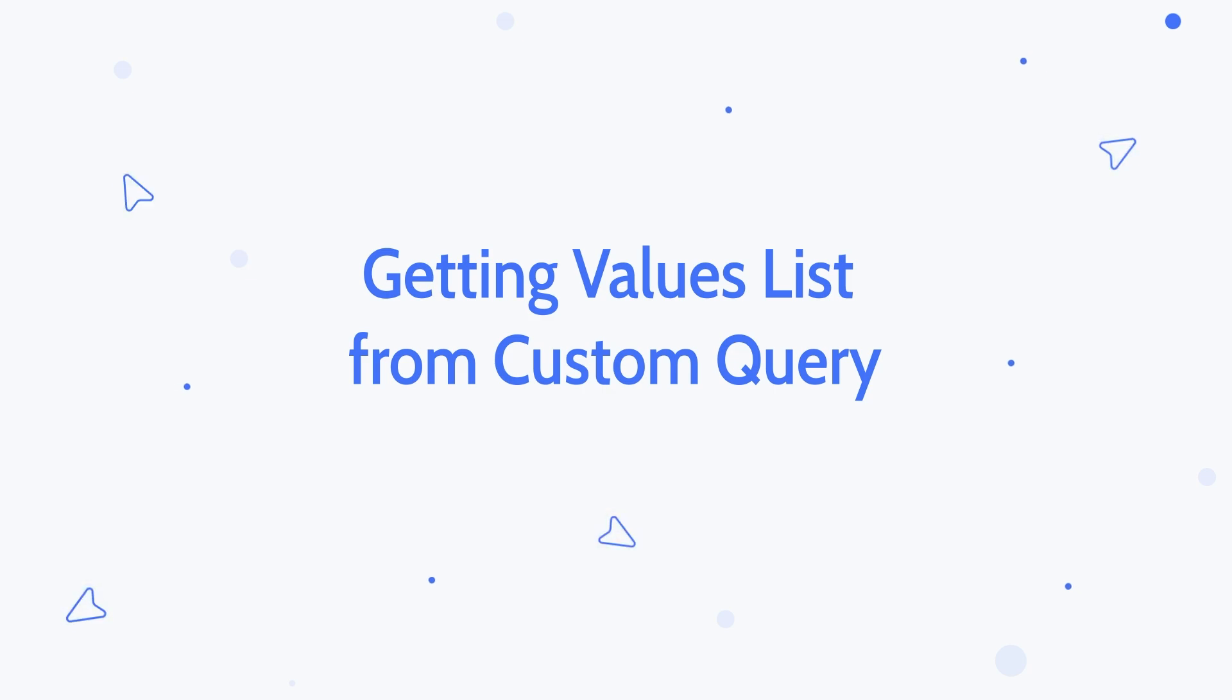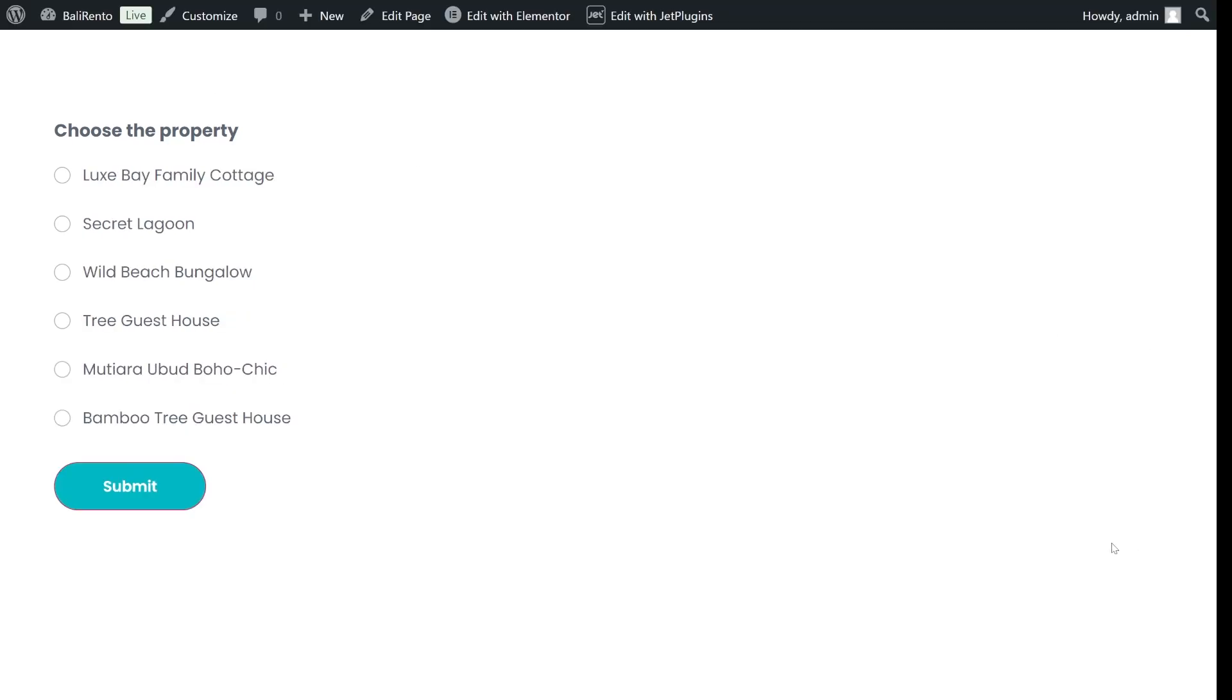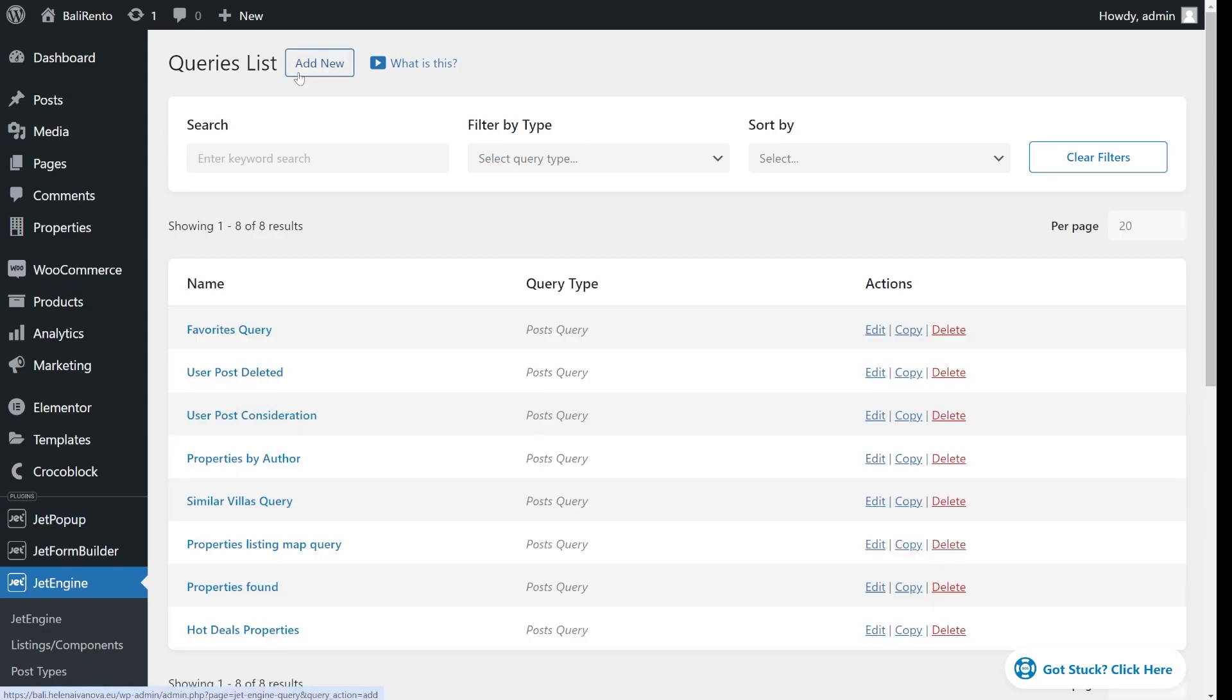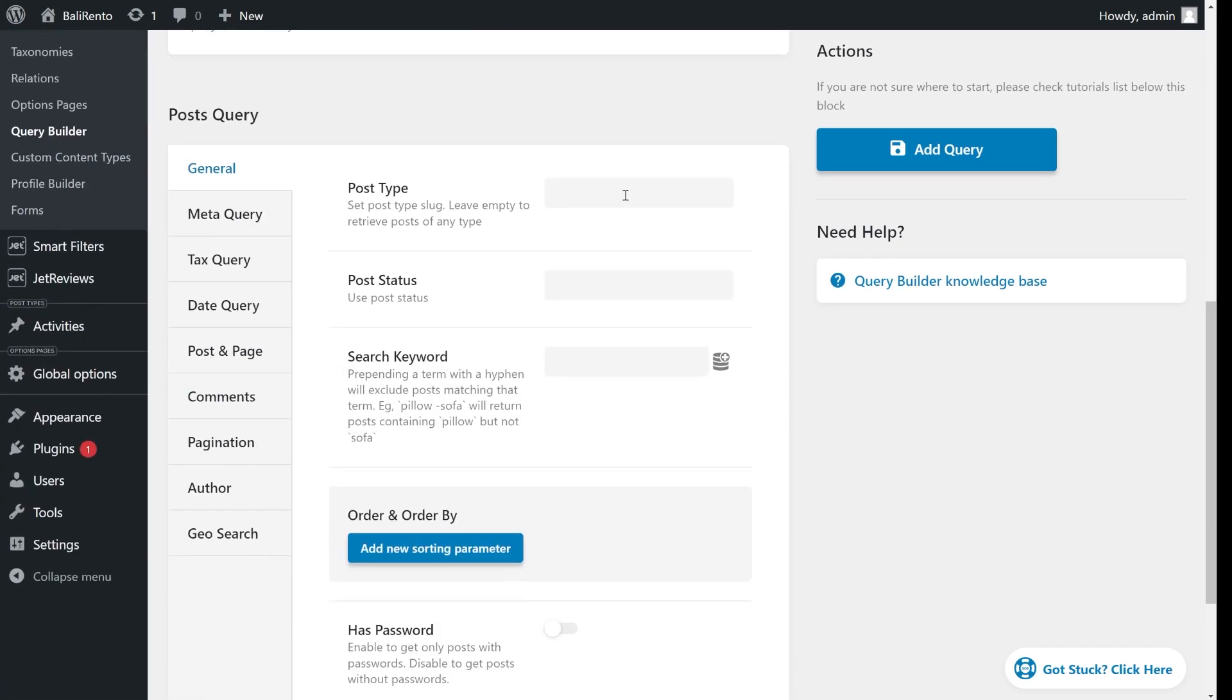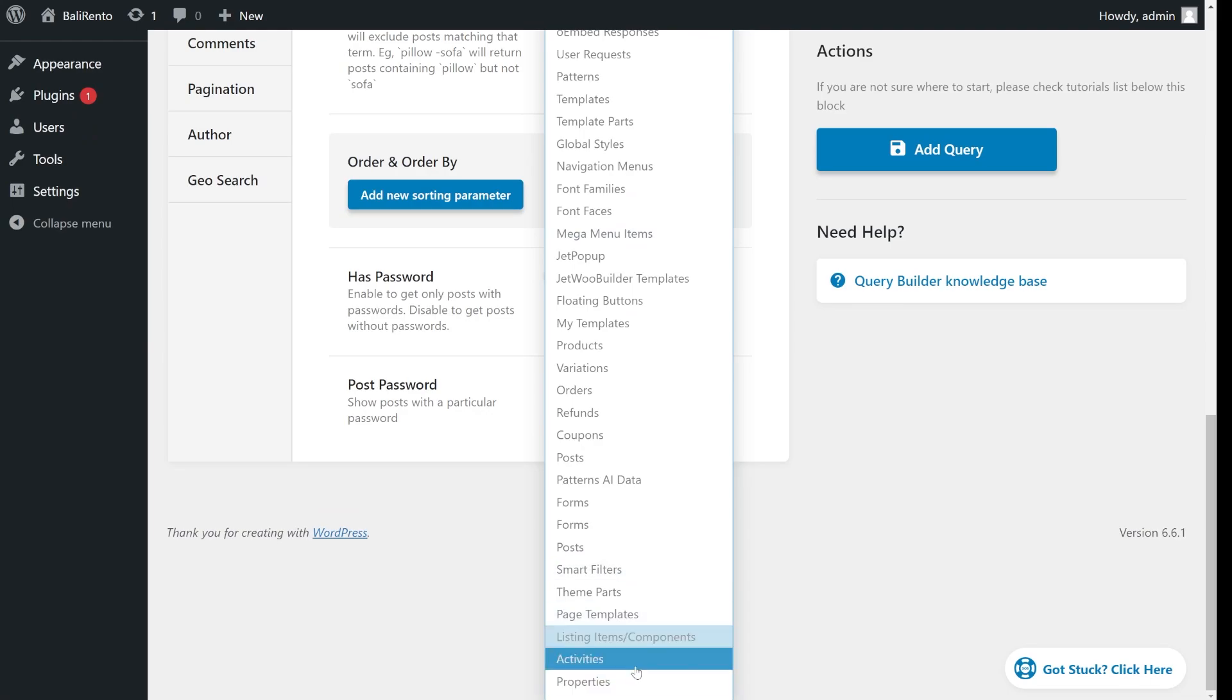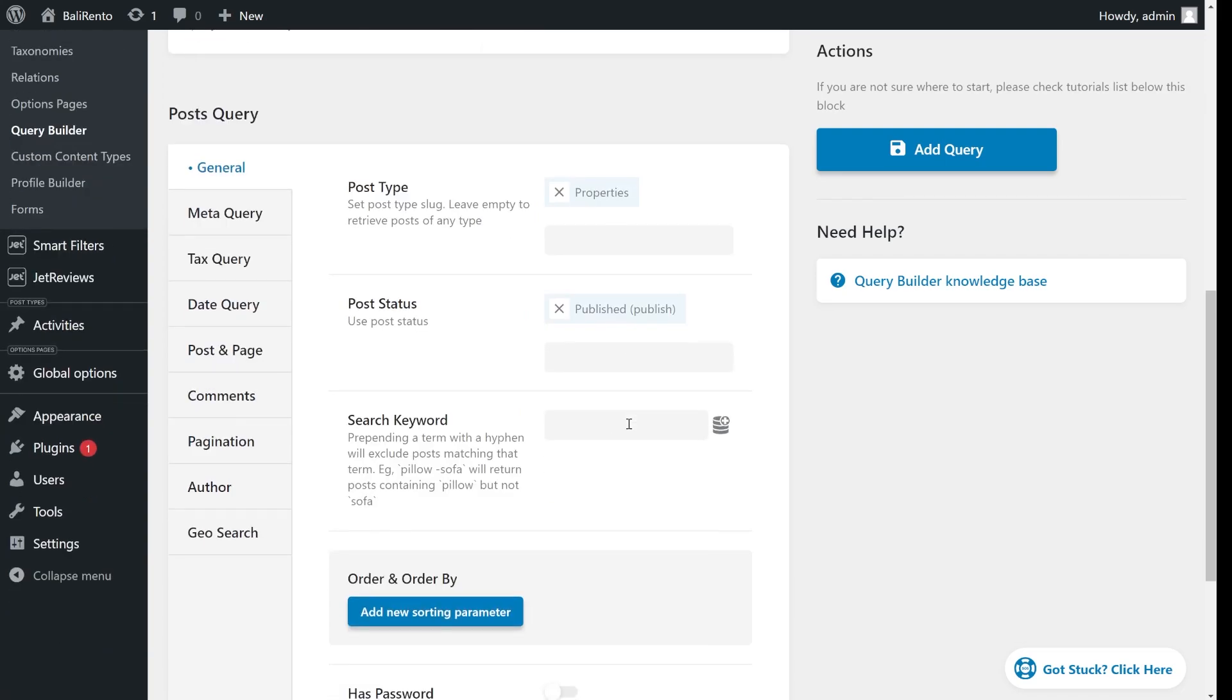Let's talk about getting values from a custom query. This option is available only if you have JetEngine installed and activated. It allows you to dynamically generate options for fields like checkbox, radio or select by pulling values directly from a custom query. To create a custom query, head over to JetEngine, click on Query Builder and create a new query. Give it a name. Select the query type. In my case, it's a post query. Choose a post type. In my case, it's properties. And set up all the parameters you need.